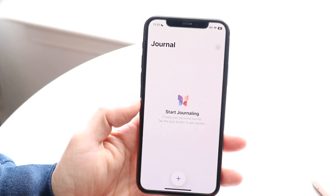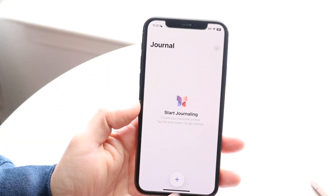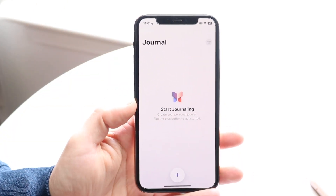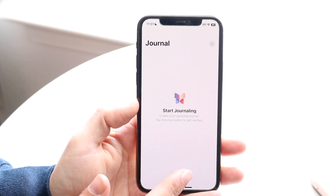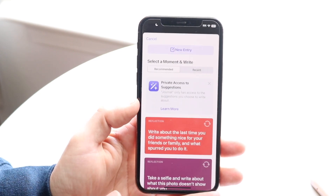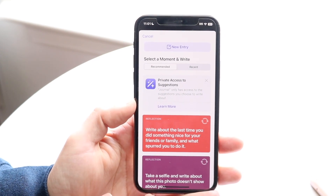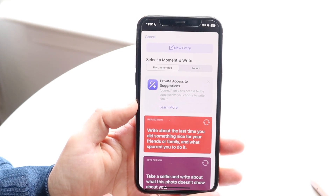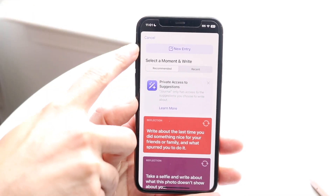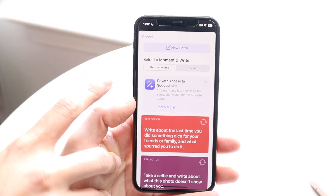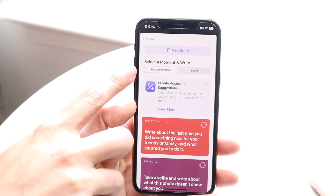This layout is pretty basic. You have a filter at the very top, but in this case we don't even have any journals yet. To start off, you want to click on this little plus button right here. When you do that it's going to bring you into this panel. To create a new entry, you can tap on the new entry panel right here to basically jump in and create a new entry.